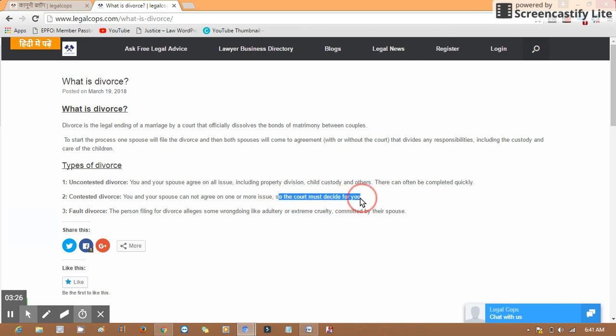The court must decide for you. One party is saying their rights, which are enshrined in the constitution, are not being given. In that condition, he or she may approach the court and the court will decide what is best as per law. This is a contested divorce where one party challenges.